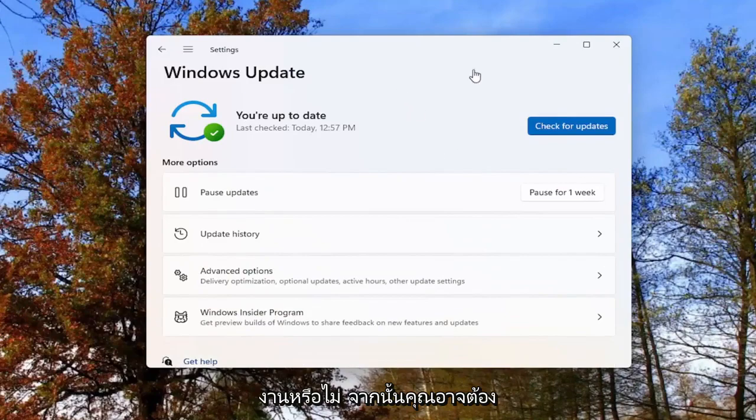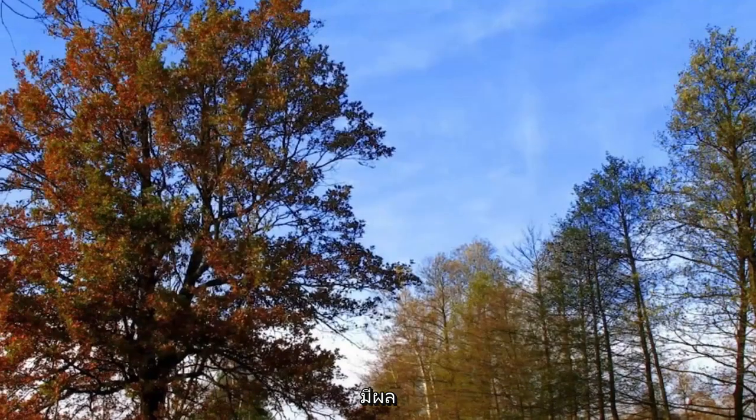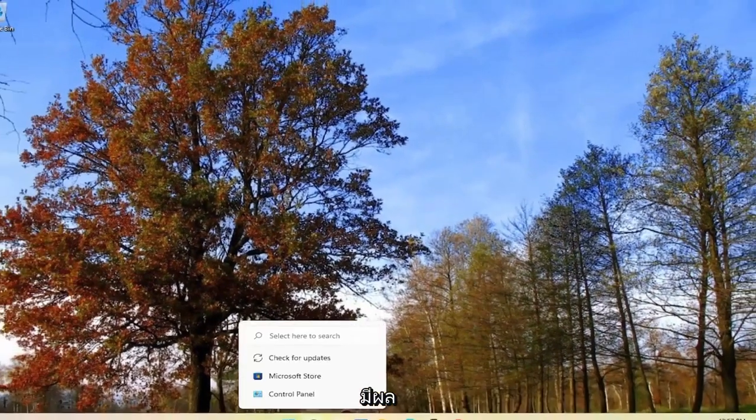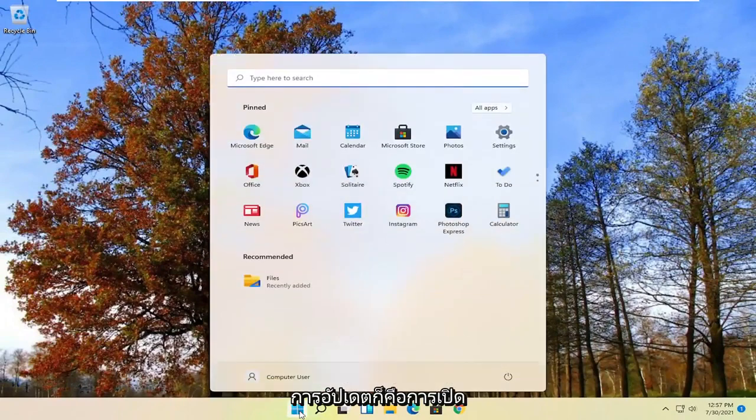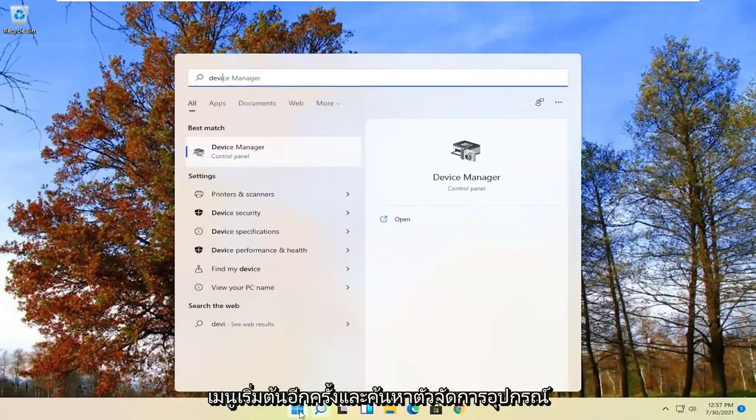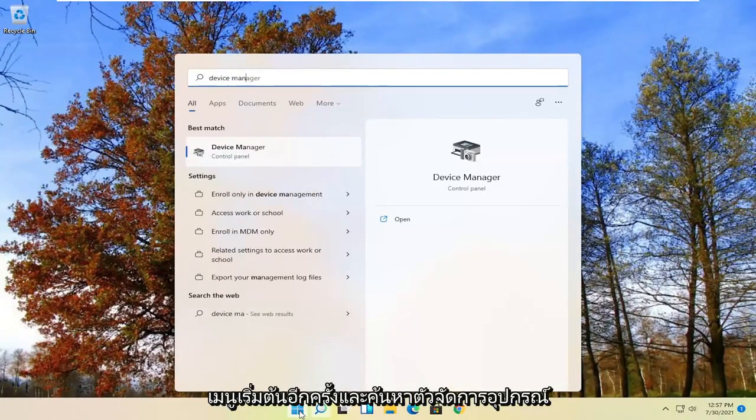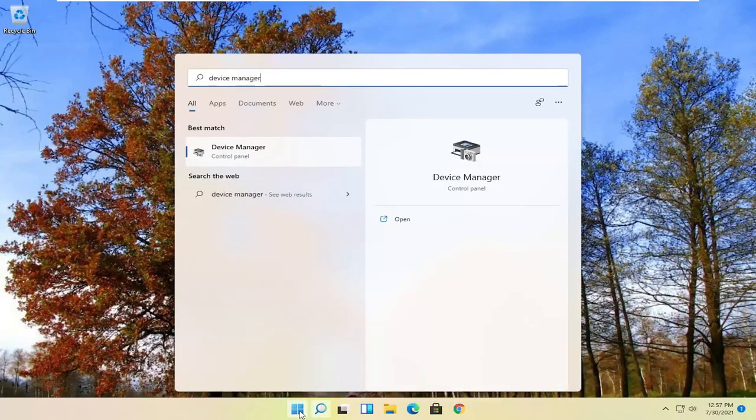You'll likely have to restart your computer for any changes to take effect. Another way you can check for updates is to open up the start menu again and search for device manager.